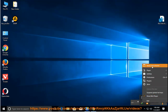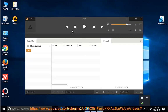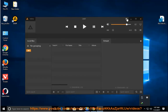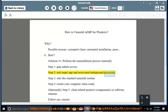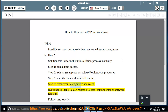How? Solution number 1: perform the uninstallation process manually. Step 1: gain admin access. Step 2: exit the target app and associated background processes. Step 3: start the standard uninstall routine. Step 4: restart your computer when ready.